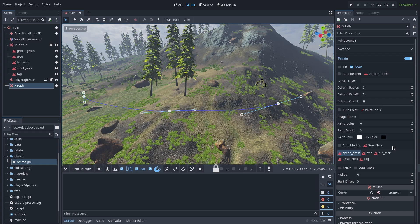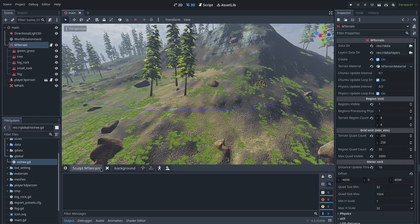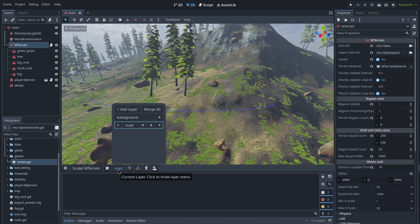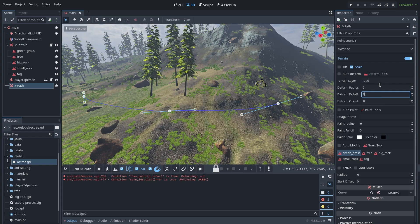First, let's see how we can deform the terrain height map. We don't want to destroy the original terrain height map data — in other words, we don't want to save the road deformation on the original height map. For that, we need to create an editable height map layer. Just click on MTerrain and add a new editable layer for terrain — I call this layer 'road'. Remember, before publishing your game you need to create a backup and merge all editable layers, otherwise your release executable size will be much larger and will occupy much more RAM.